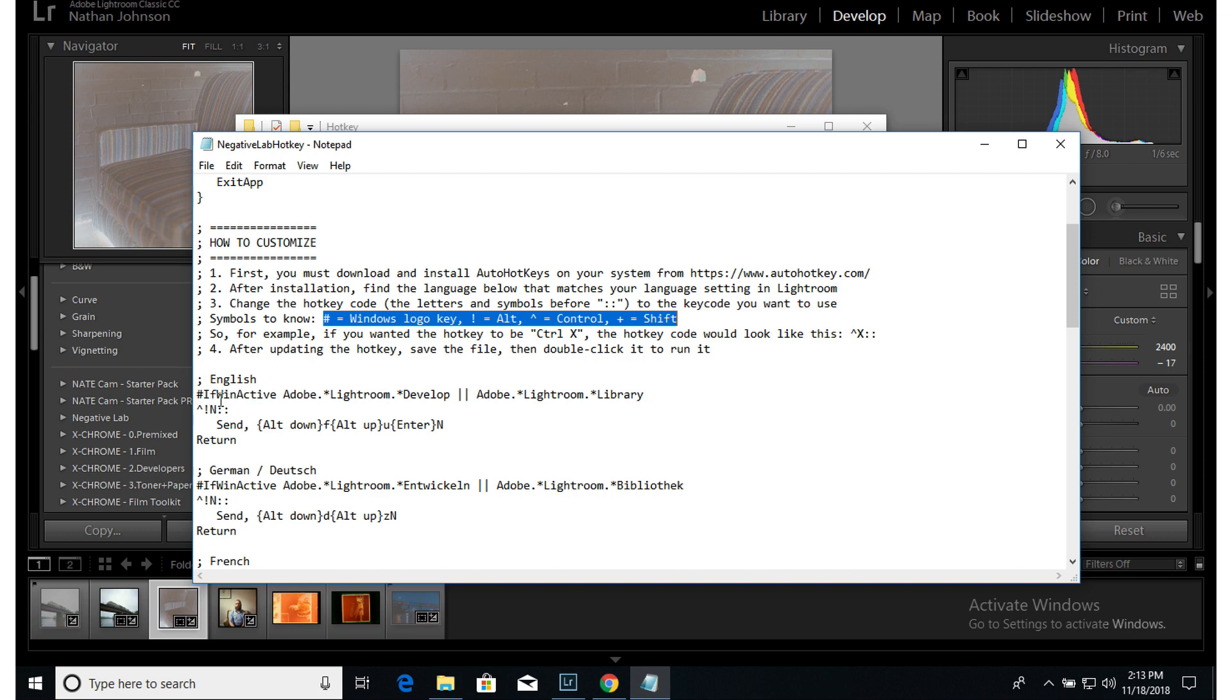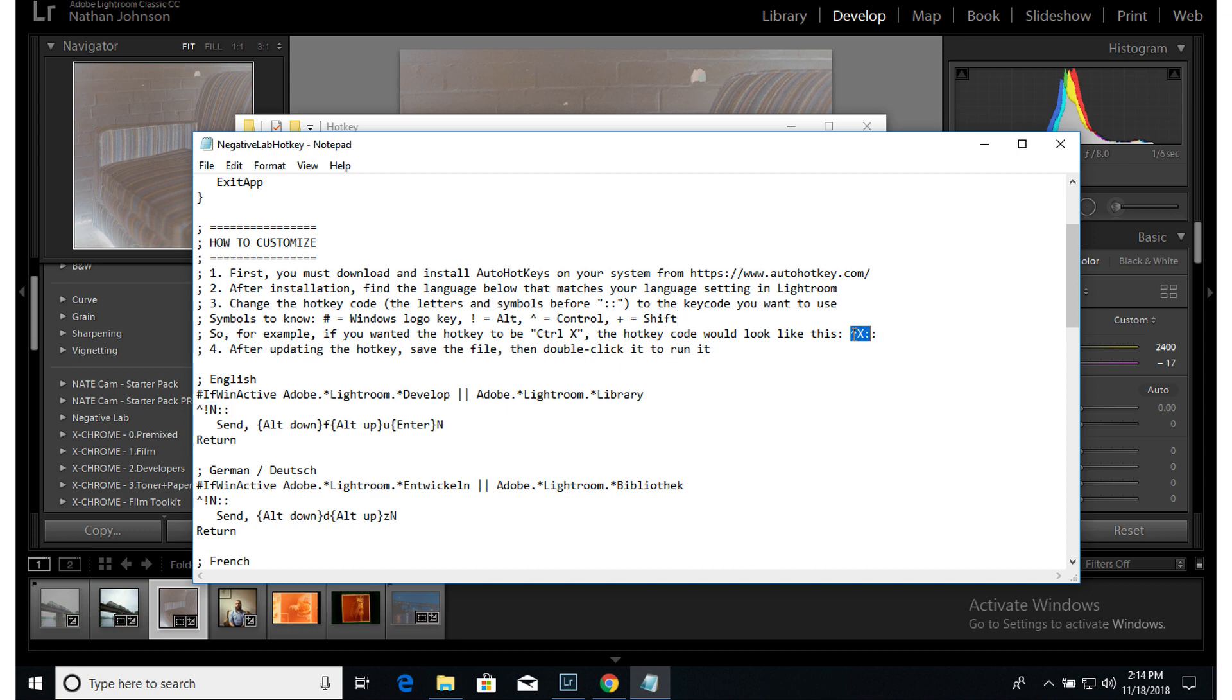If I wanted to change this to say Ctrl X, I would just replace this with this because the caret sign here is the Ctrl key and then X and then these double colons. I'll just take this and replace this here.